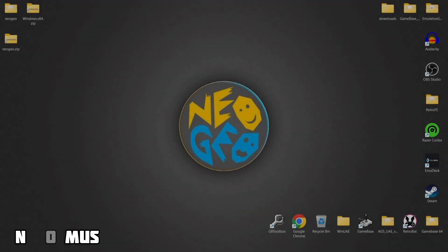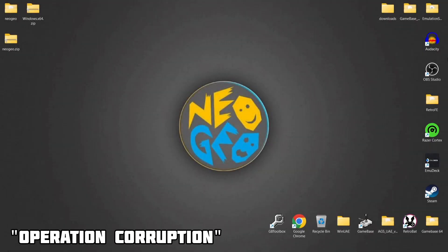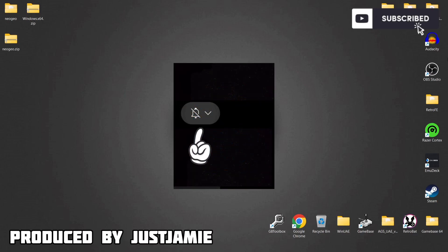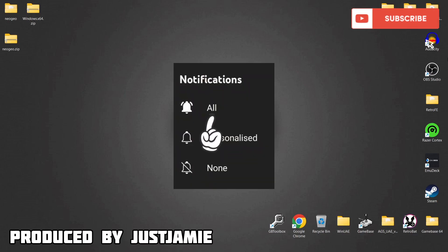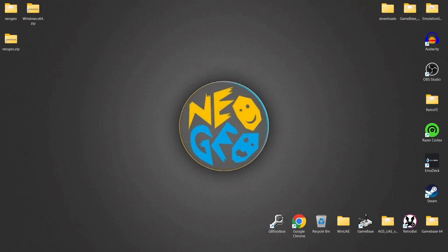Before I start today's Final Burn Neo setup guide for Windows, if you like what you see today hit the notification bell, subscribe, and like so you don't miss upcoming retro emulation content that I upload on my channel, Just Jamie, every day.